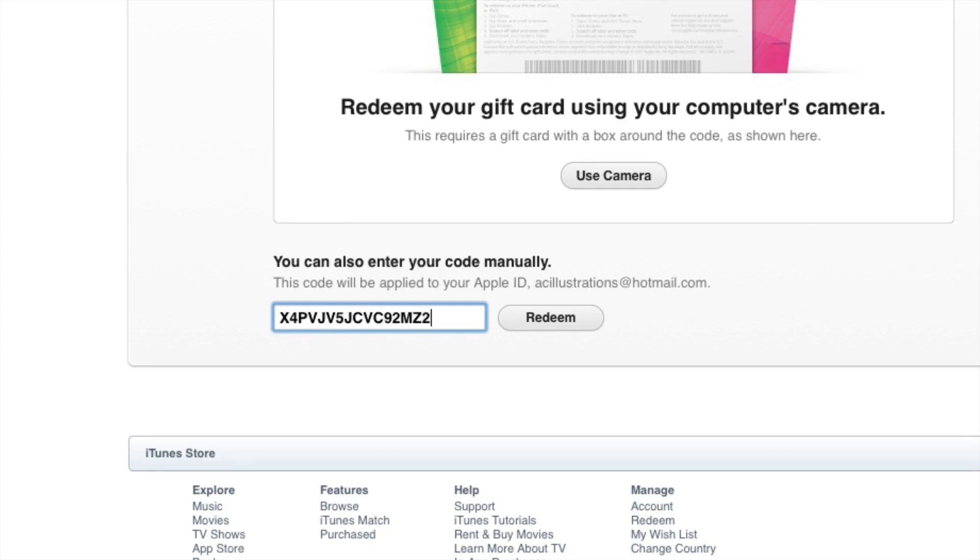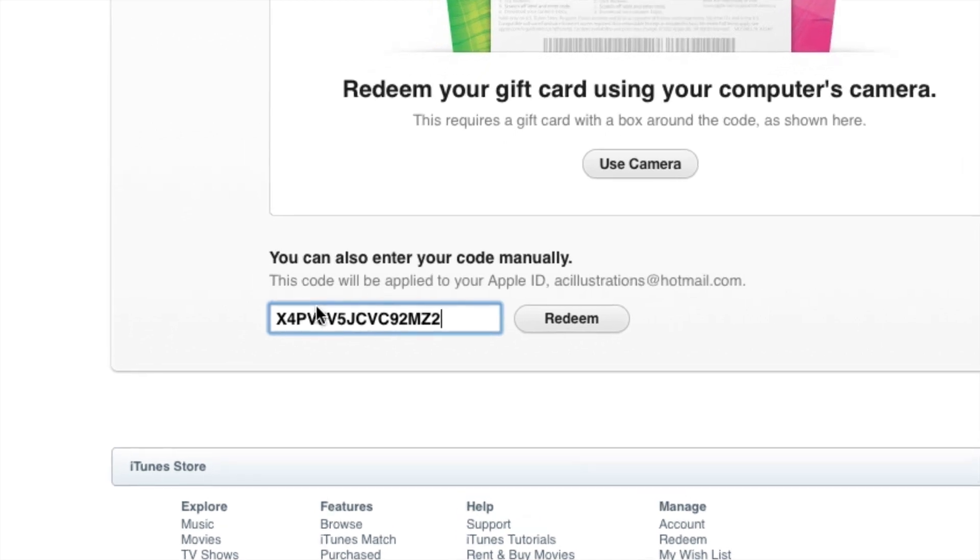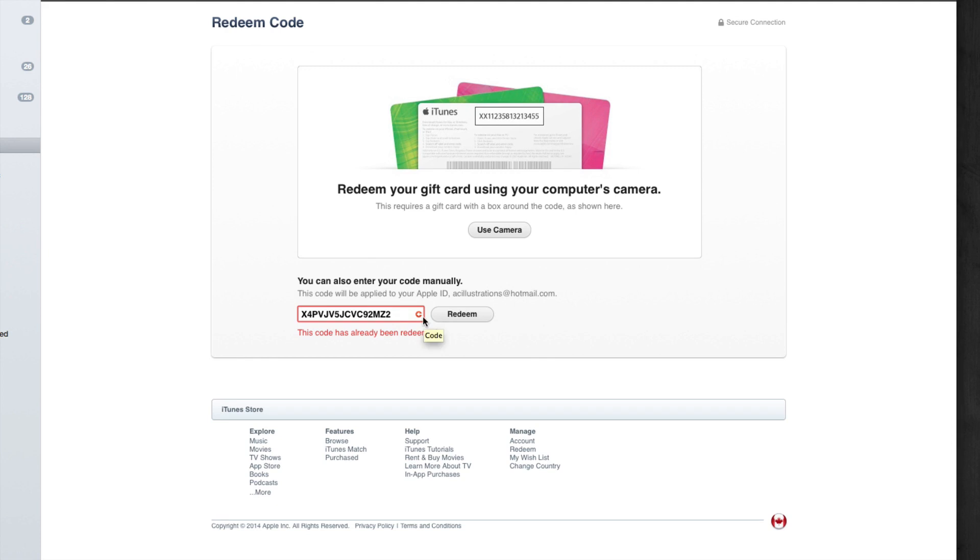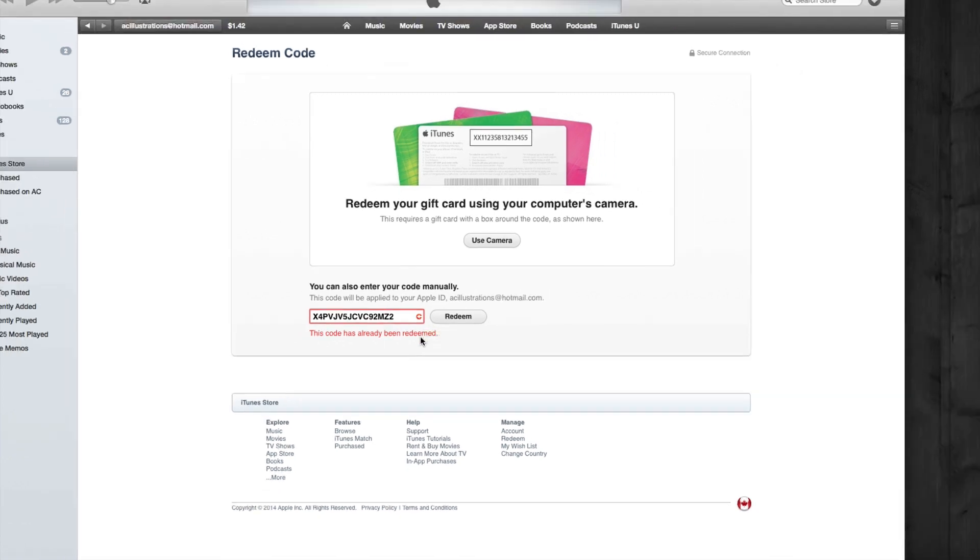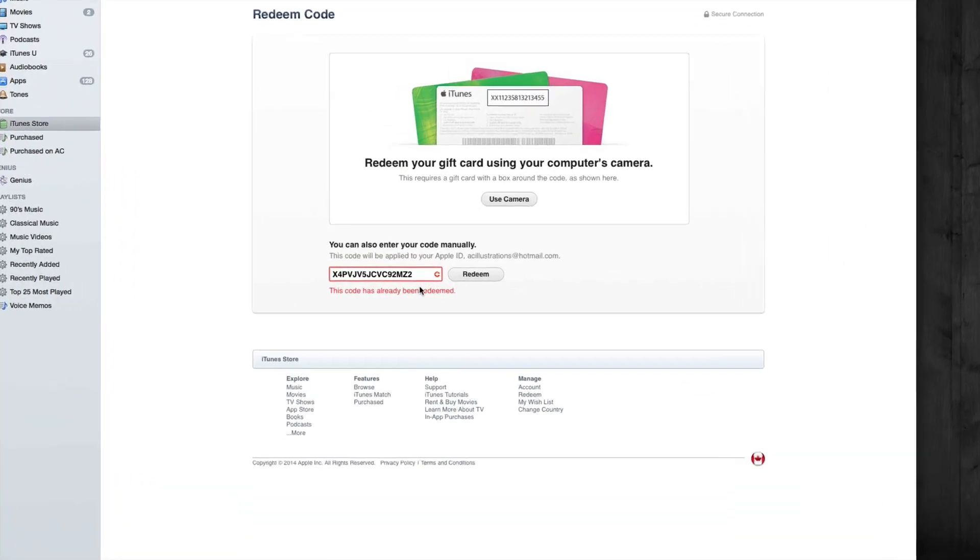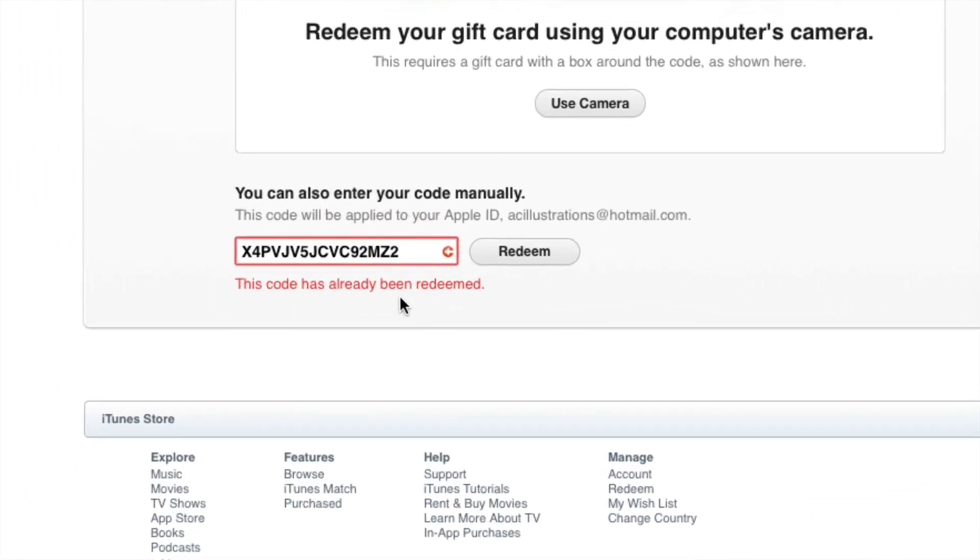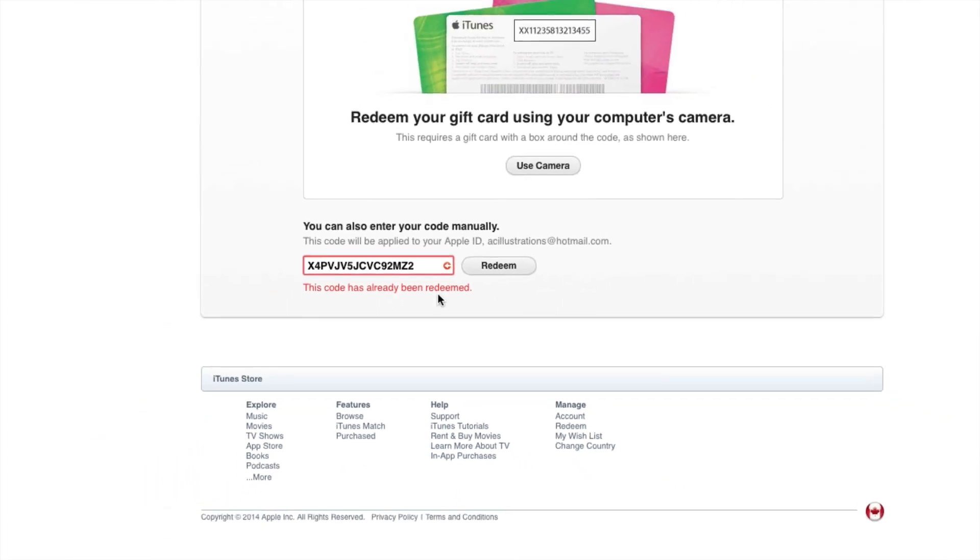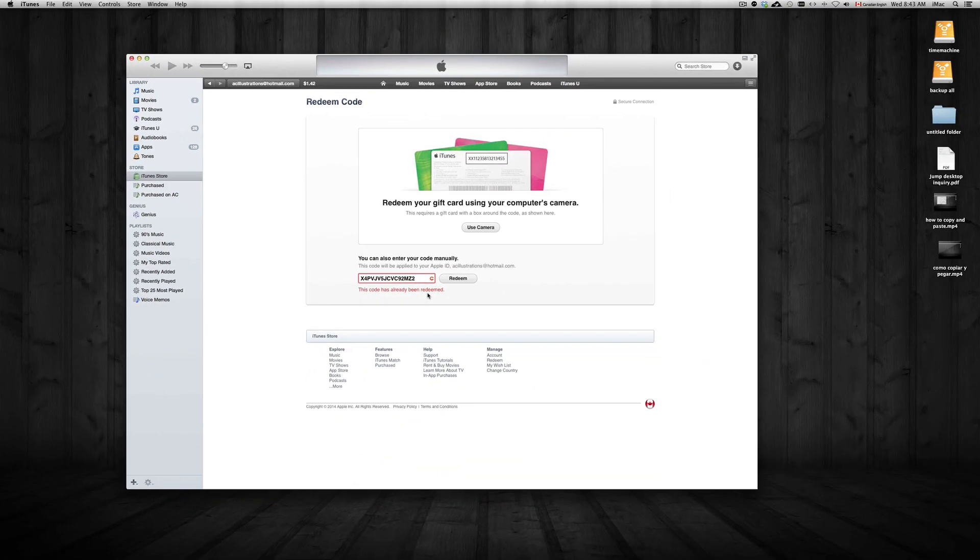So once you have the code in, you're just going to tap in redeem. And here it's going to give you the money. So once you tap on redeem, you're all done. As you can see, it's giving me this message. This code has already been redeemed. That's because I already redeemed this card. So if you guys try to do it with my own code, it will not work just in case.